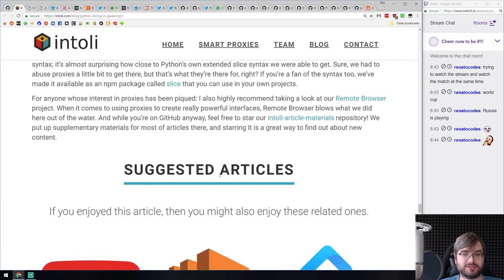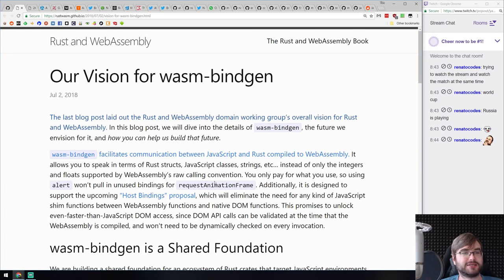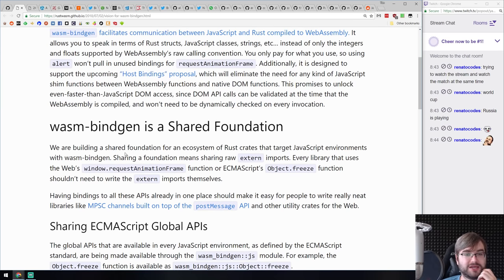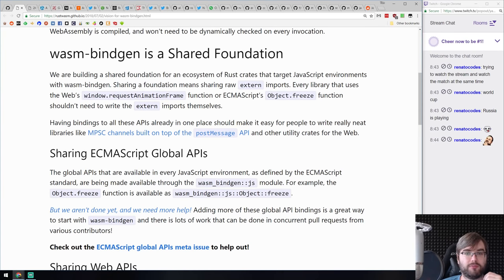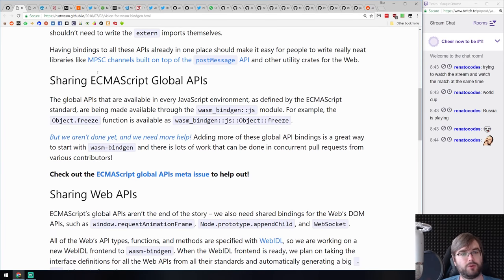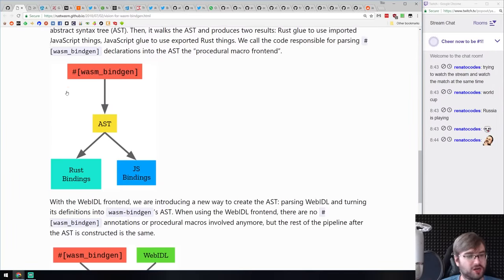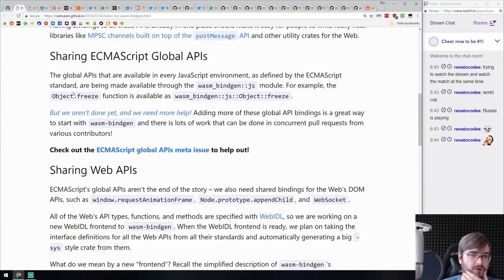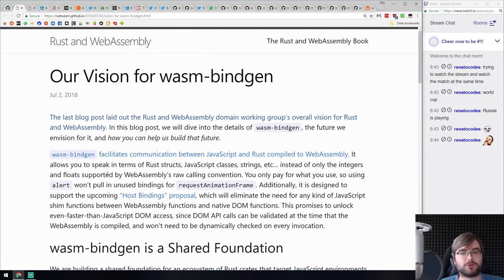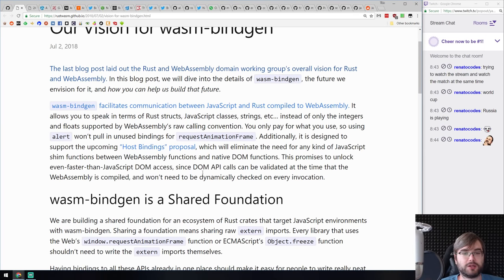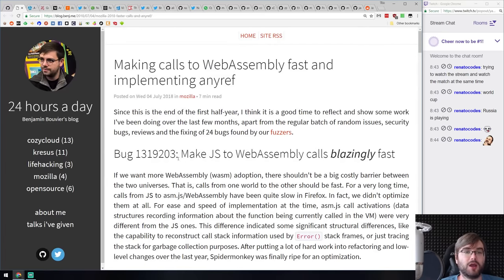From the Rust team: 'Our Vision for wasm-bindgen' outlines the vision for the wasm-bindgen tool, which allows you to create bindings from WebAssembly to JavaScript. They want to share ECMAScript and web APIs, not break or change the Rust ecosystem, but be an addition to it. If you're looking into the Rust and WebAssembly world, this article has quite a lot of interesting insights.